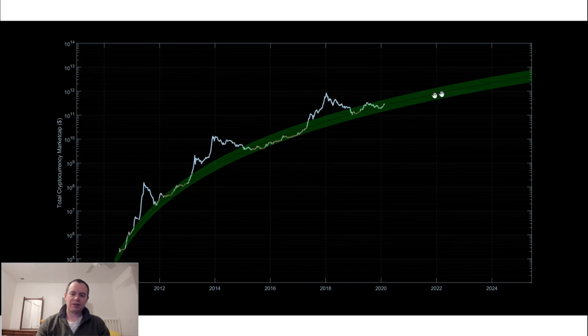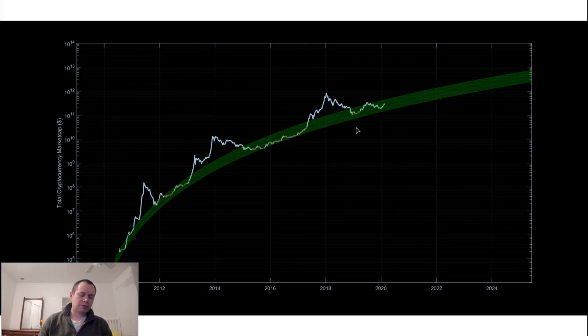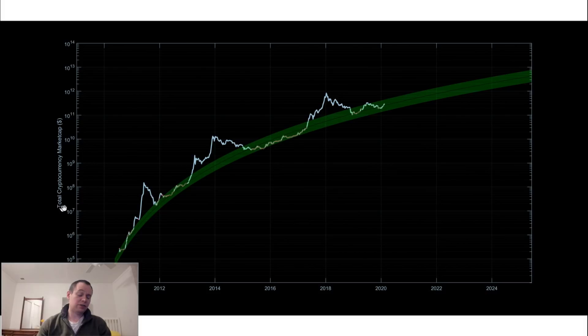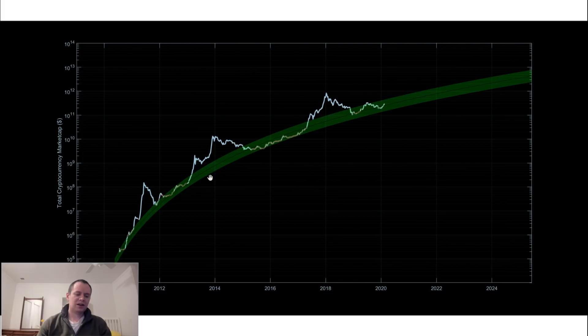The reason why we have a band is just because having a single line with a market as volatile as cryptocurrency doesn't really make a whole lot of sense. So in general we say it's typically best to get into the markets when the price or the market cap of crypto is within this primary regression band.